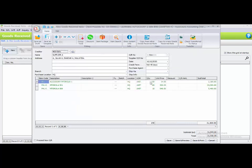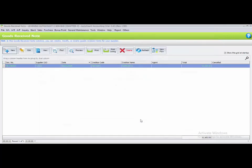You can check: quantity 150 for ACL-001 gives subtotal 2,100; 80 units of PHL-001 gives 24,000; and PHL-002 gives 5,400. Change the date to the 8th of May, and enter the supplier DO number: 13555. Click Save to save the Good Receive Note.